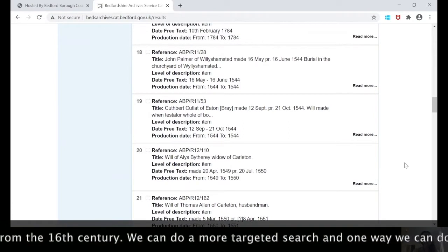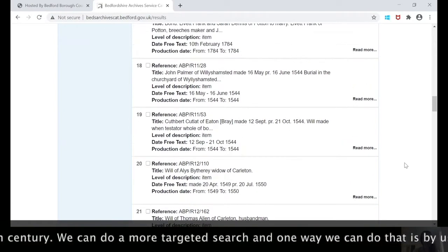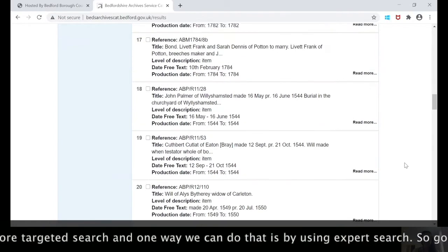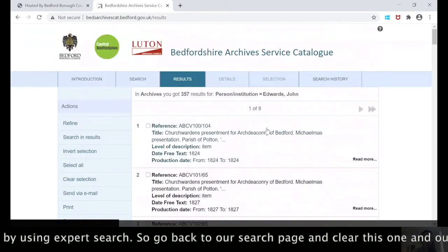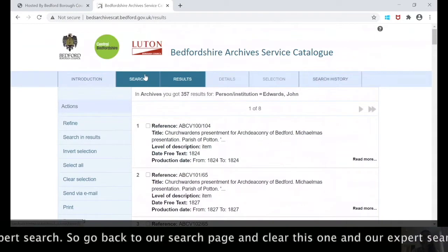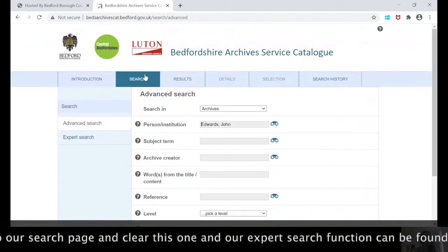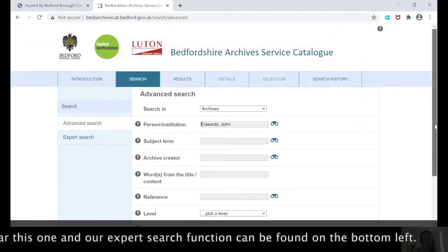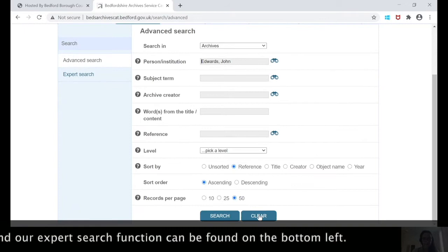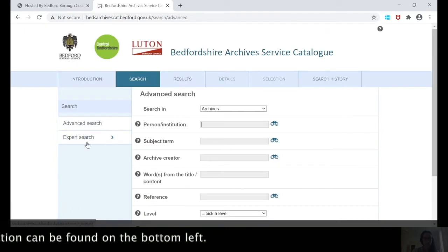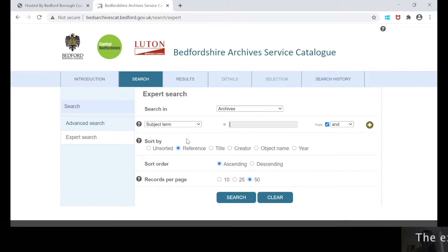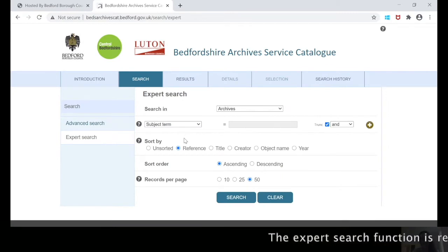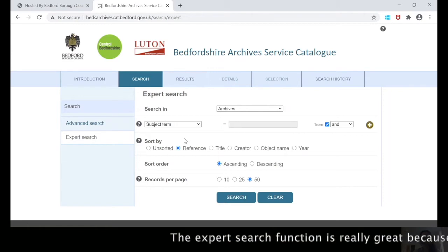We can do a more targeted search to refine down that list. One way to do it is by using our expert search function. Go back to our search page and clear this one — the expert search function can be found here. It's really great because it allows us to do combined searches.